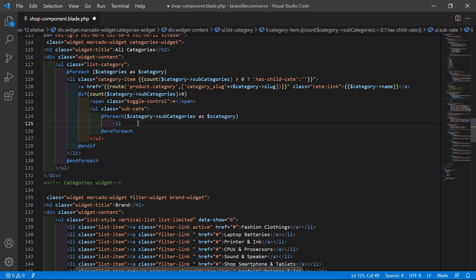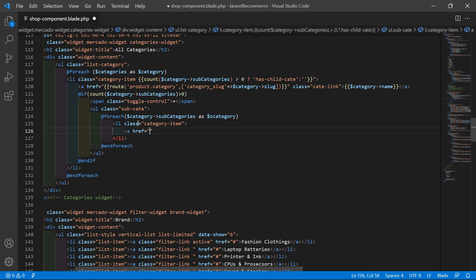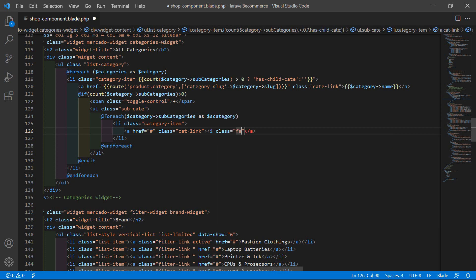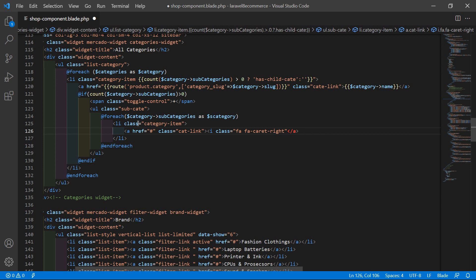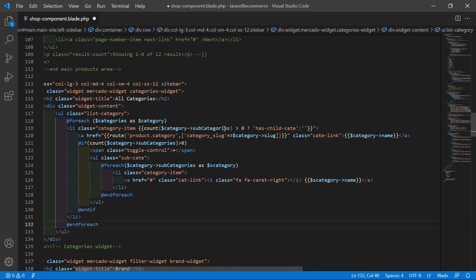Inside this foreach, add a li tag and set the class category-item. And here, let's add the anchor tag with href="#" and class cat-link. Inside this anchor tag, add a Font Awesome icon: i class="fa fa-caret-right", then close it. After this font awesome icon, just display the subcategory name, so write double curly brackets with $scategory->name.